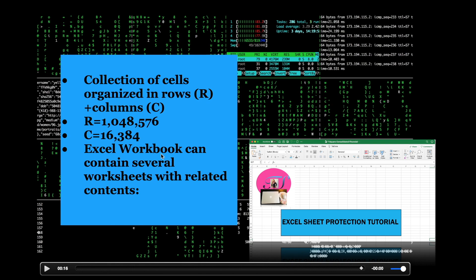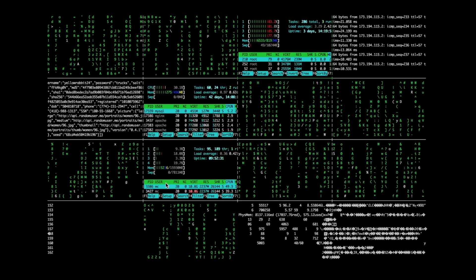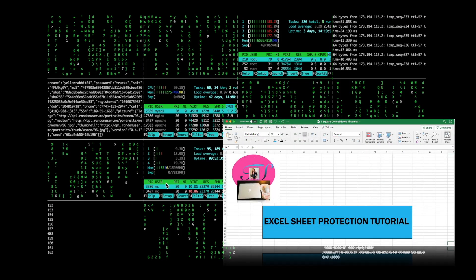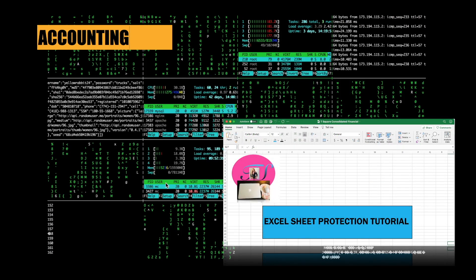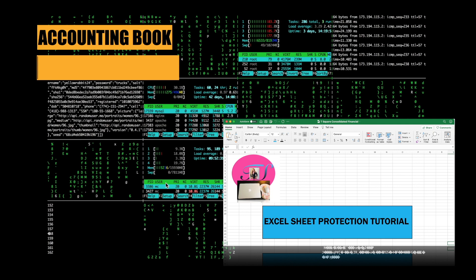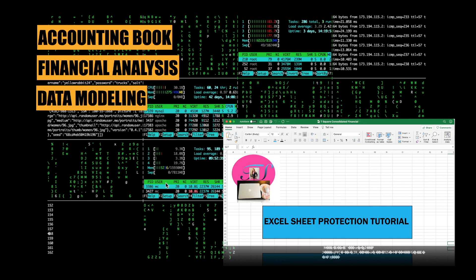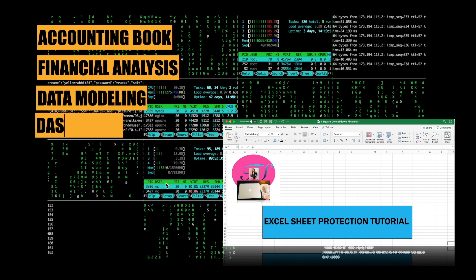An Excel workbook can contain several worksheets or an Excel file with related contents. The contents may include your company's accounting book, they may include the company's financial analysis, they may include data modeling which can be achieved with another advanced feature in Excel called PowerPivot if you're familiar with it. Through that data modeling you can achieve dashboard.